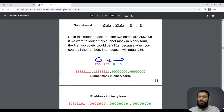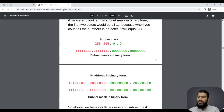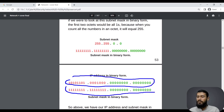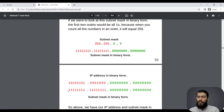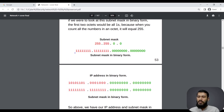To understand the subnet mask, you have to convert it into binary format. We know that 255 in binary means all eight bits are one, and zero means all eight bits are zero. So the IP address and subnet mask are both expressed in binary format. In the subnet mask, all the bits which are one indicate that that portion of the IP address is the network address, and all the bits which are zero indicate that portion is the host address.